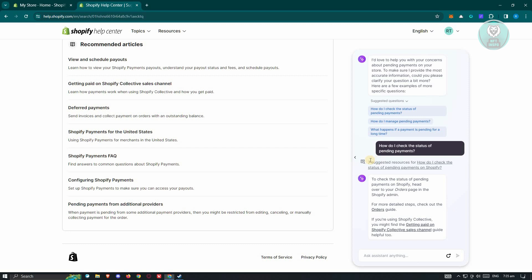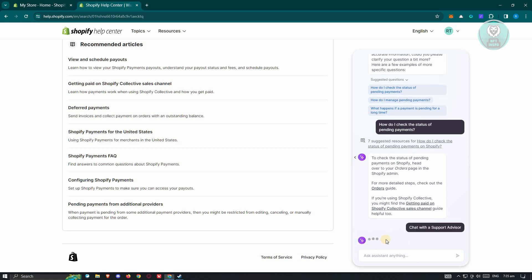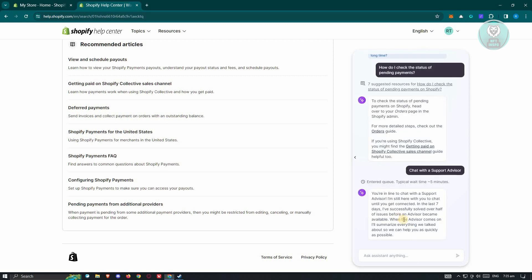You could check different articles here, but you also have the option that says Chat with Support Advisor. Let's go ahead and click on it, and it should actually help us connect with a support advisor.